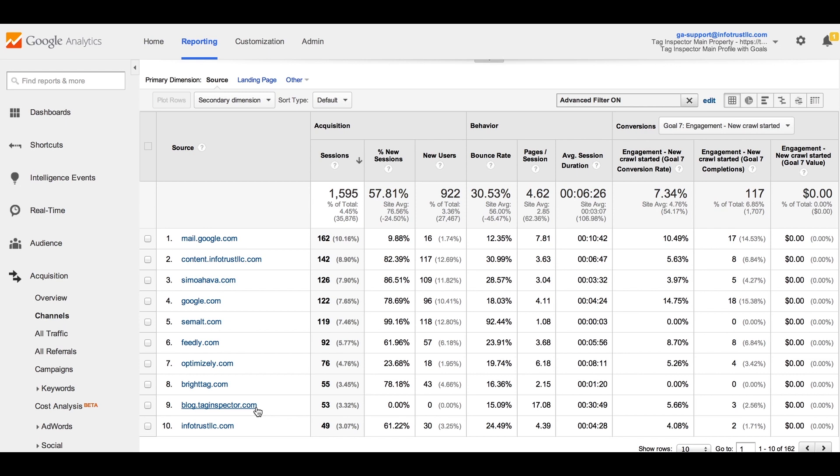One key improvement with the new version of Google Analytics called Universal Analytics is the ability to exclude certain domains from being tracked as referrals in your reports. This feature does not totally exclude this traffic from being tracked at all, but just as a referring site.